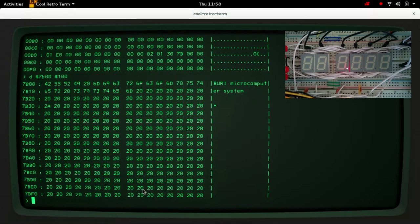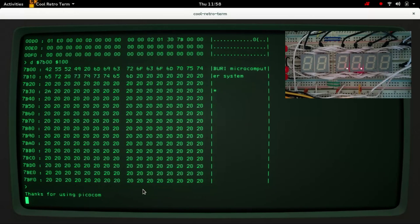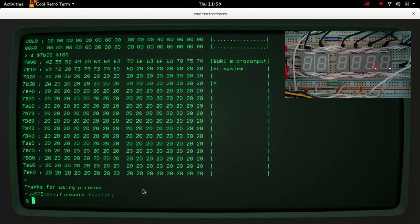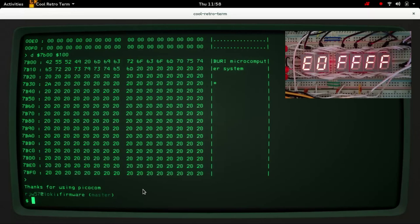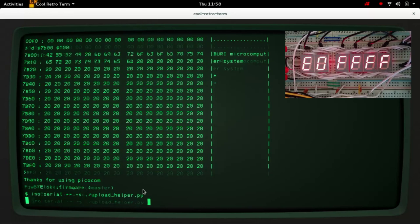And to show that this really is working I'll quit out of the serial monitor and switch off the machine. Again I'm going to boot with reset held down so the processor can start, connect the serial monitor,